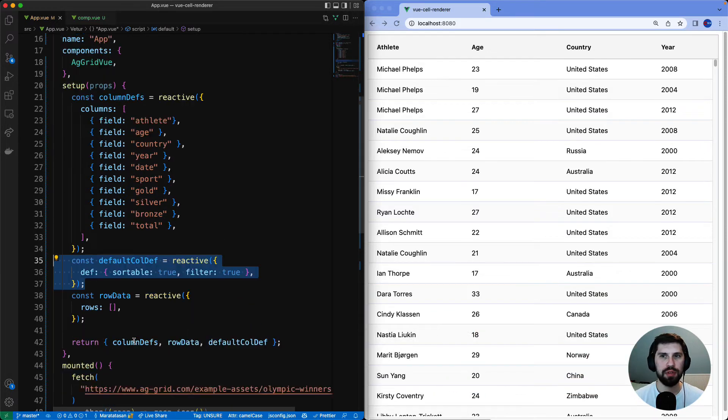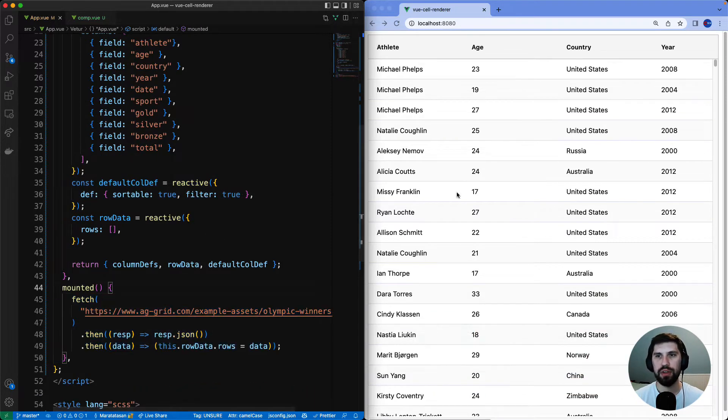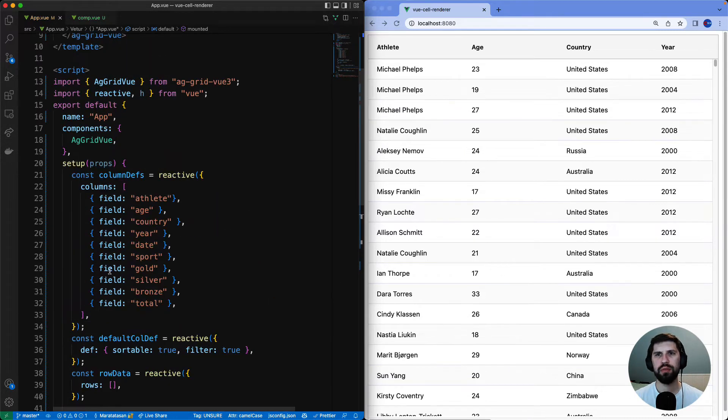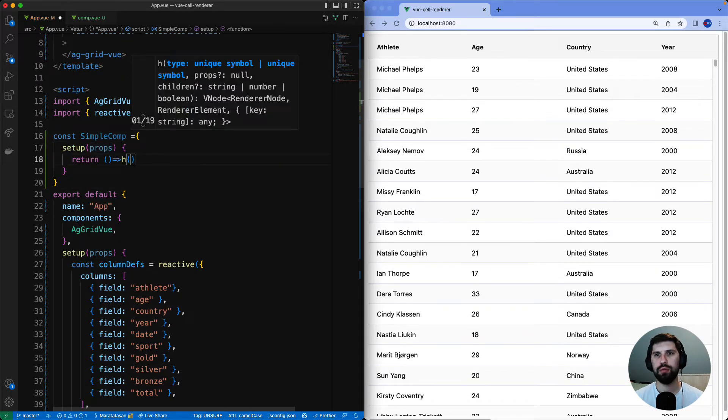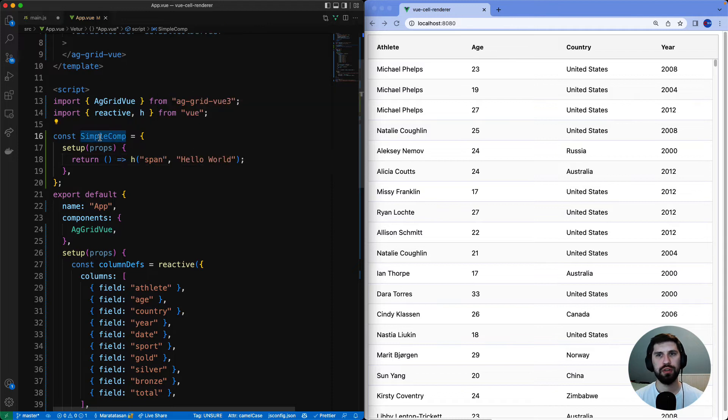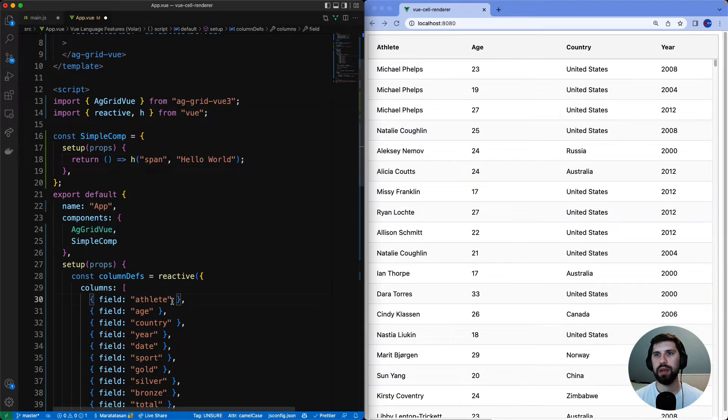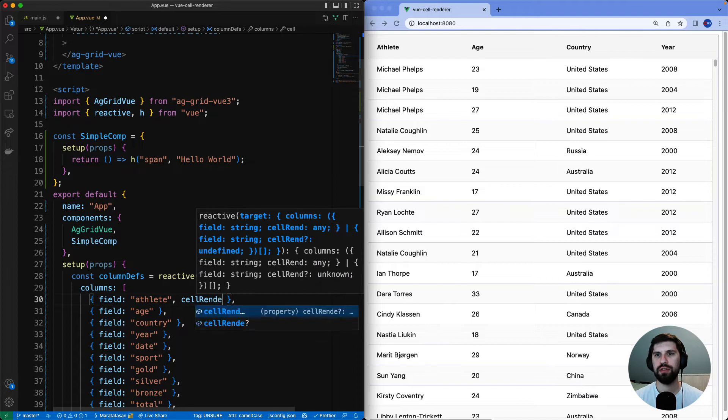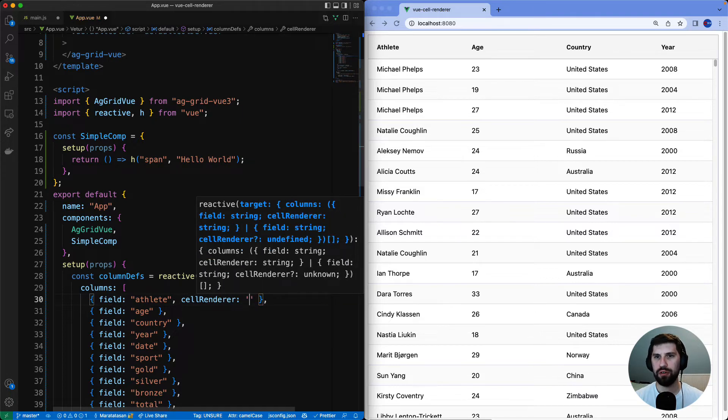We are also loading some data from a server and on the right hand side we can see our application running. We will start by creating a simple Vue component to say hello world and register it and use it on the athlete column by passing the component to the column definition property called cell renderer.